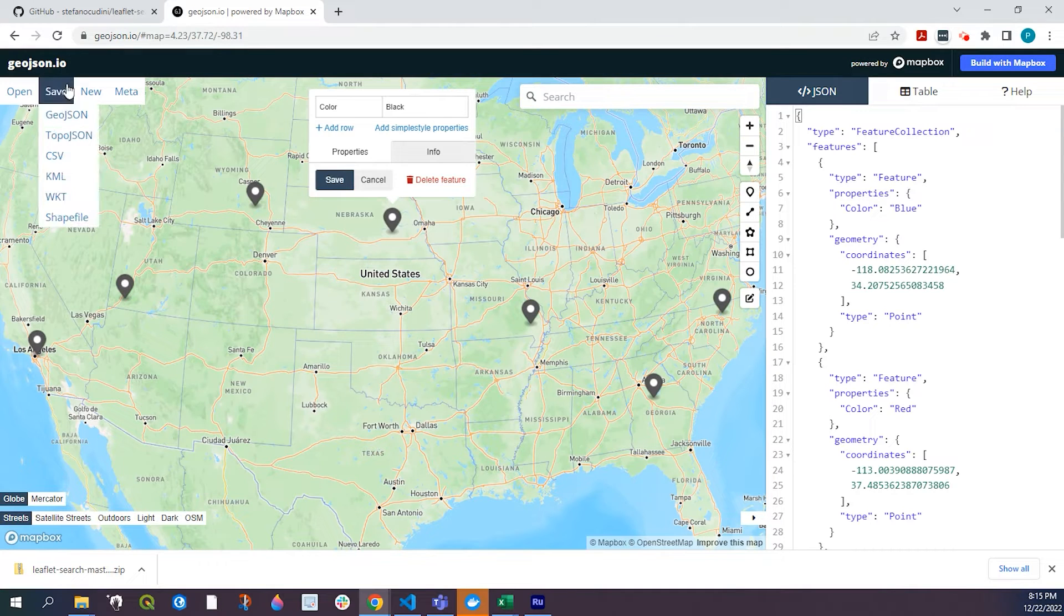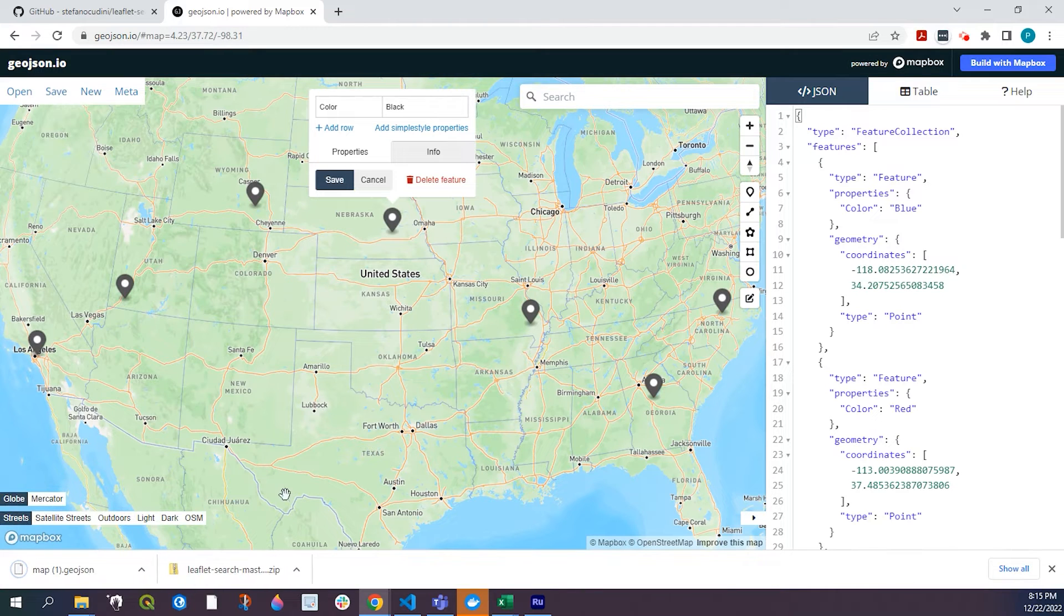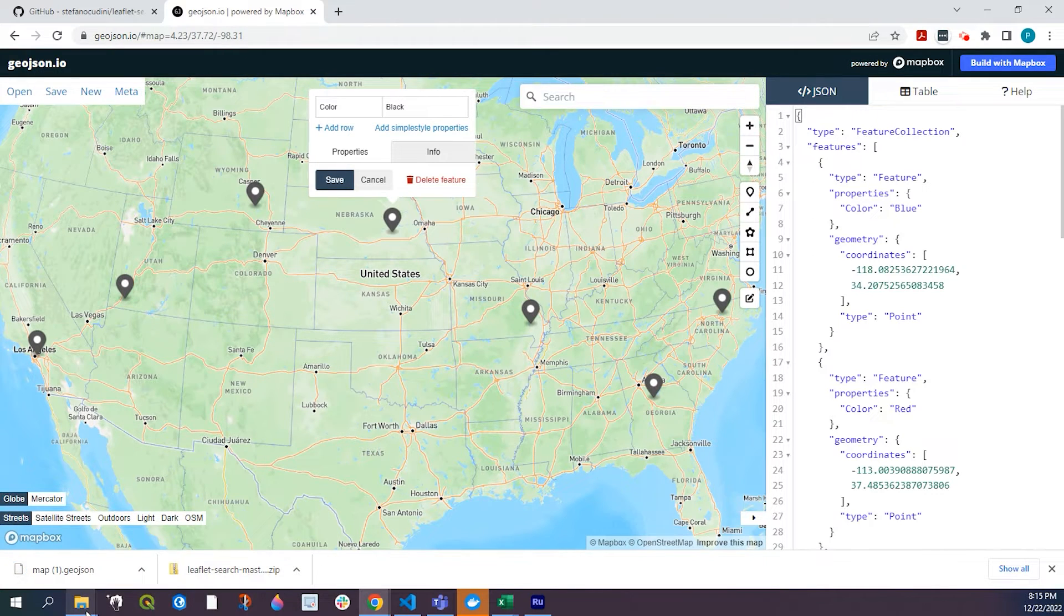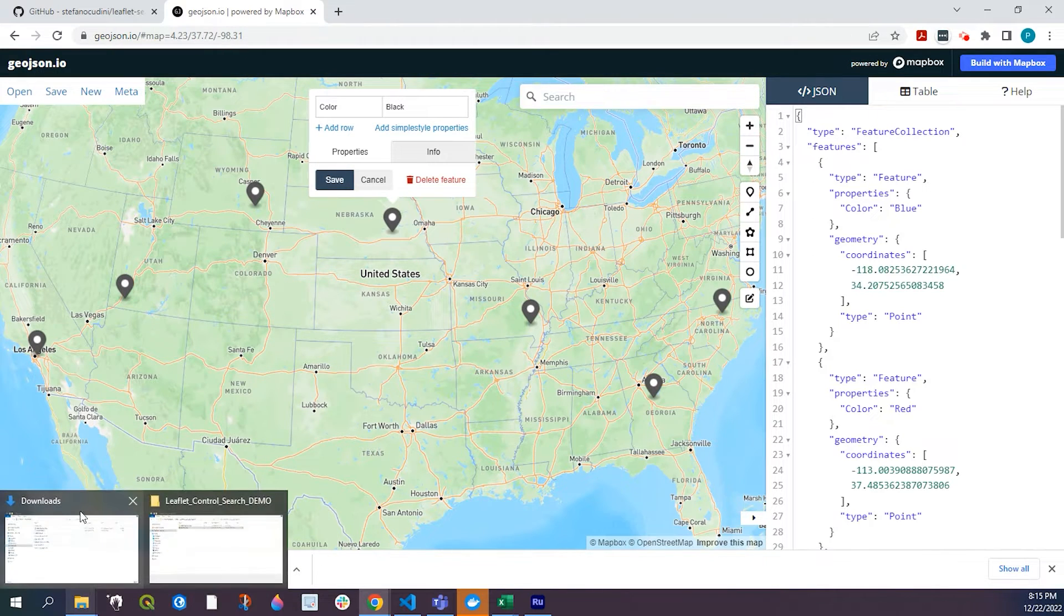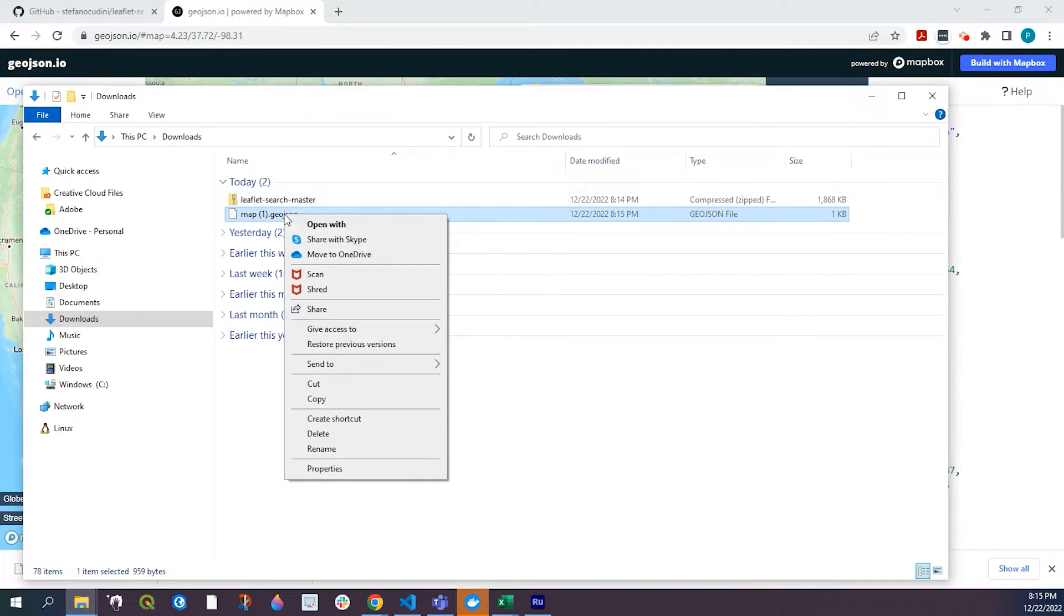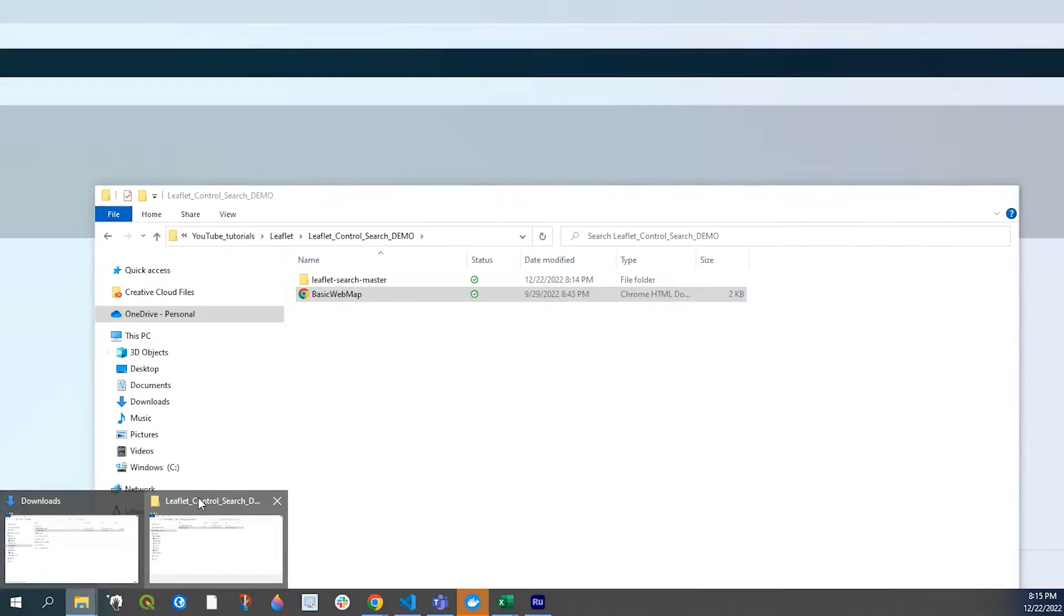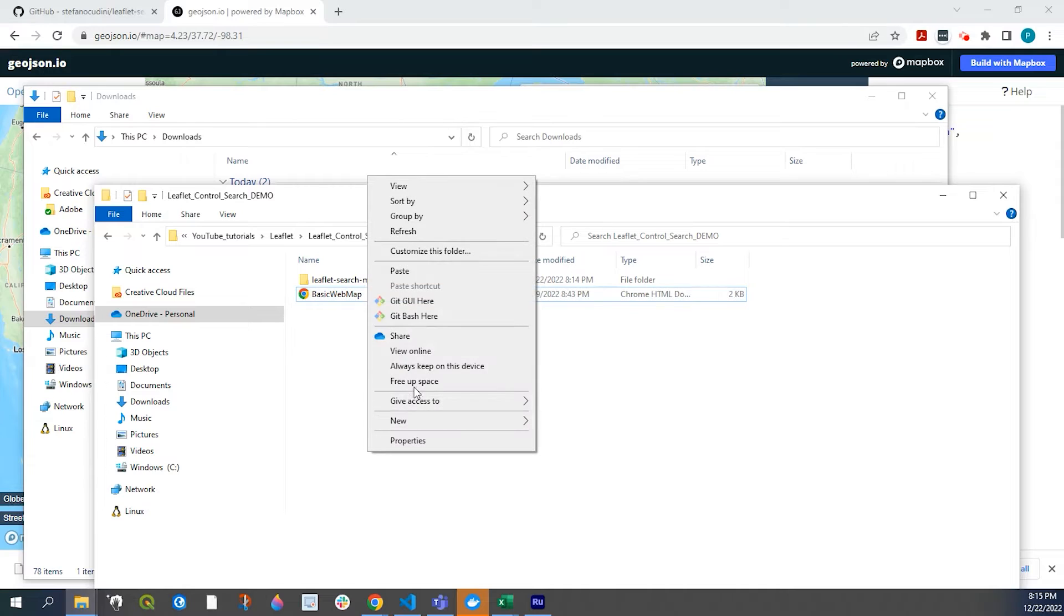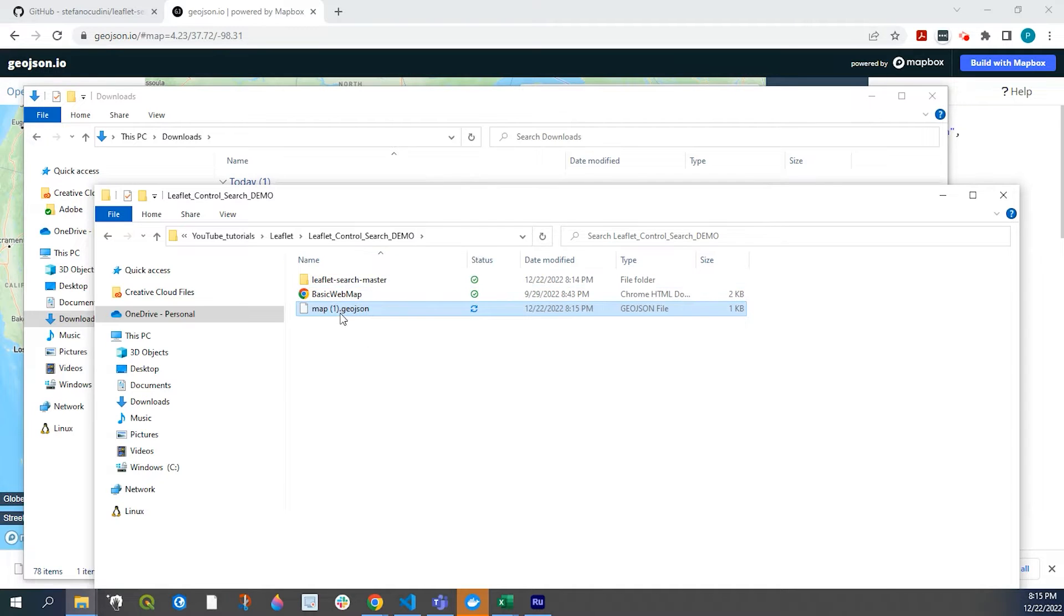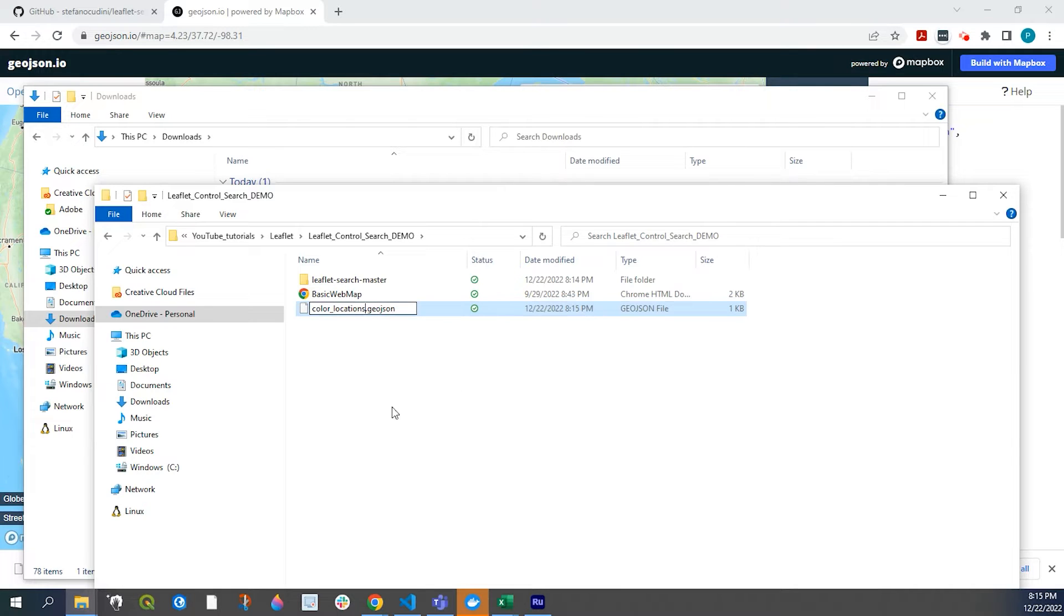And what I did is I just saved this as a geojson file. And I'll go and do that one more time. Go to my downloads. I will cut that out. Put that into my project folder. I'm just going to change this to called color locations.